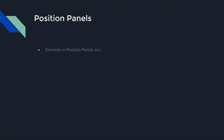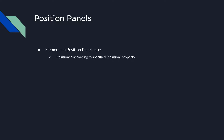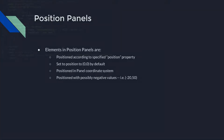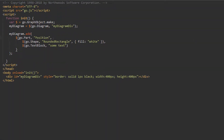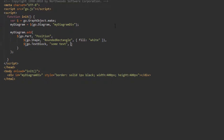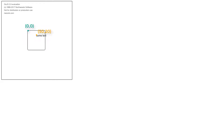First, we'll examine Position panels. Each element in a Position panel is sized normally, and each element's position is determined by the position property specified for each GraphObject element. If no position property is defined, an element is positioned at (0,0). All positions are within the panel's own coordinate system, and positions may include negative coordinates. Let's not provide a position value for our TextBlock for now. Look at what we have — both the Shape and the TextBlock appear in the top left corner of the panel, as the default position is (0,0). Now let's set the position property for our TextBlock to a new go.Point value of (50, 20). The TextBlock appears 50 pixels to the right and 20 pixels below the top left corner.